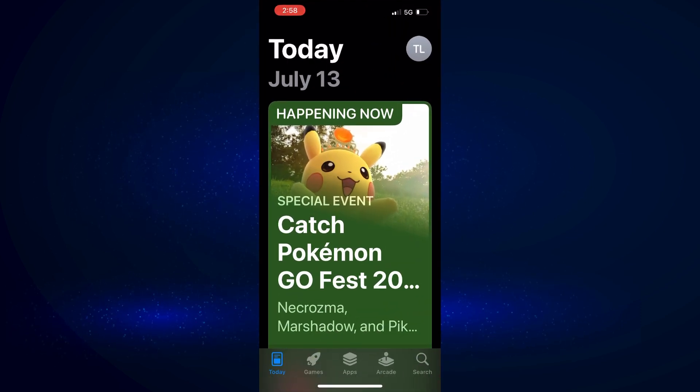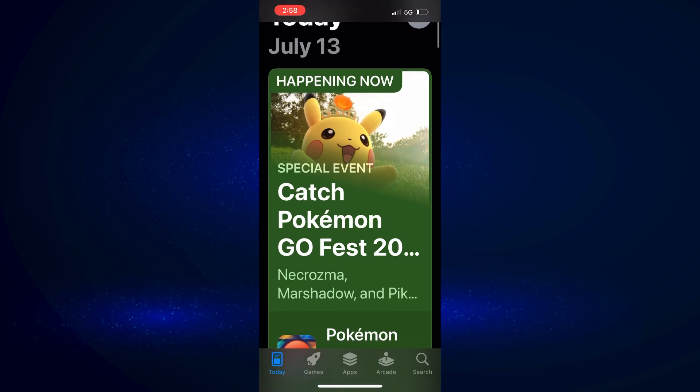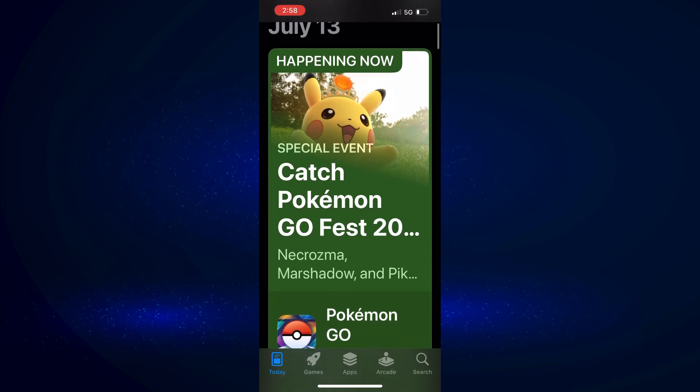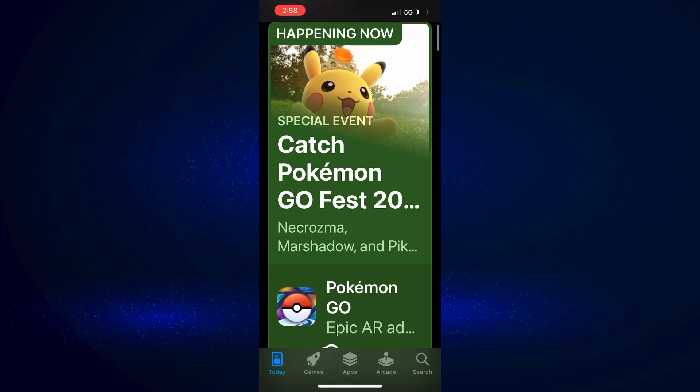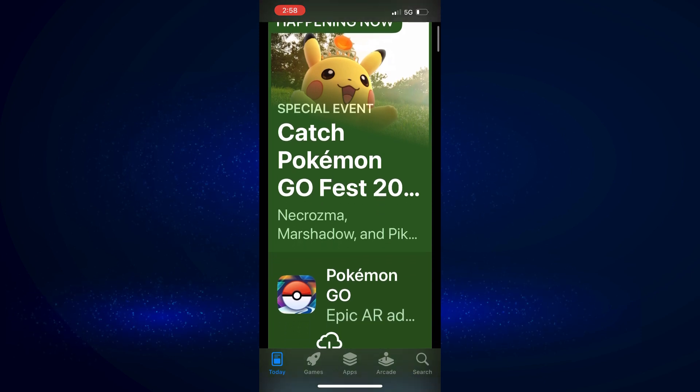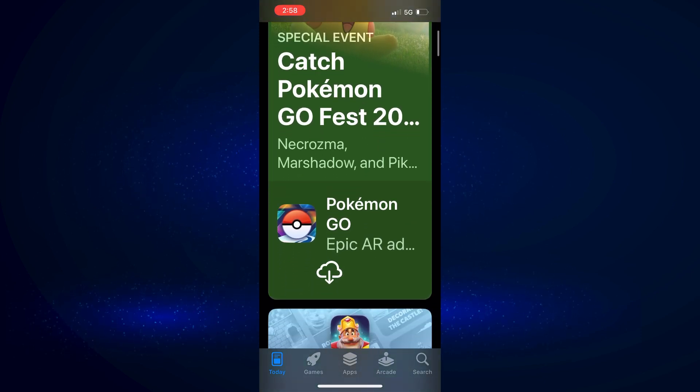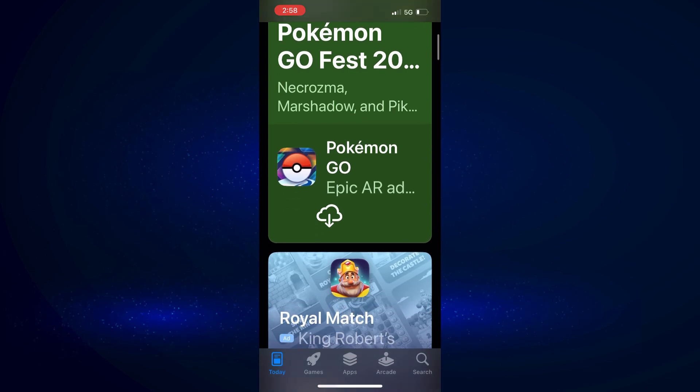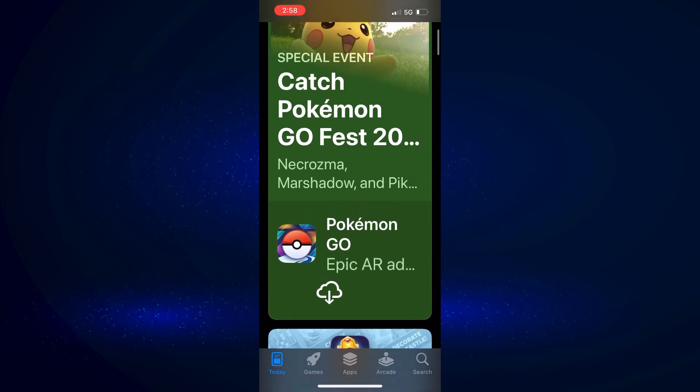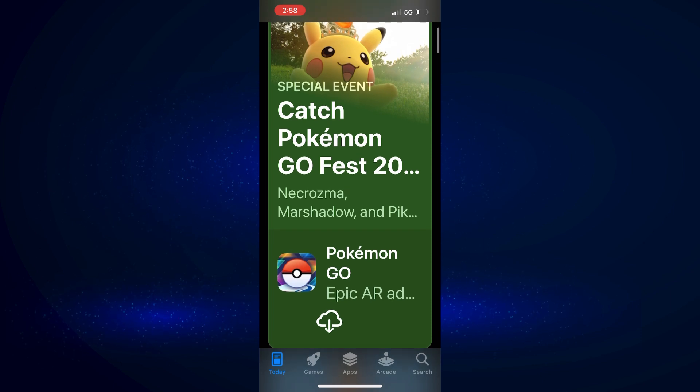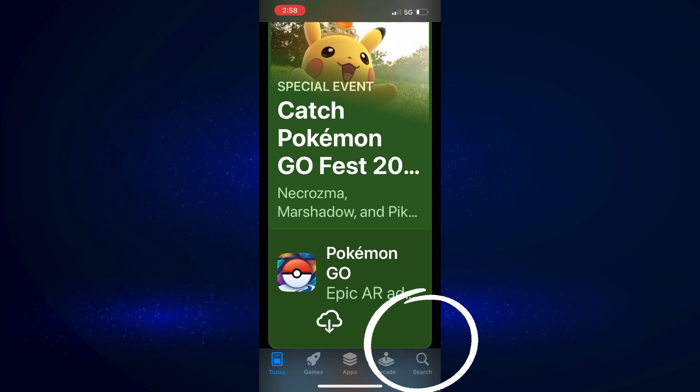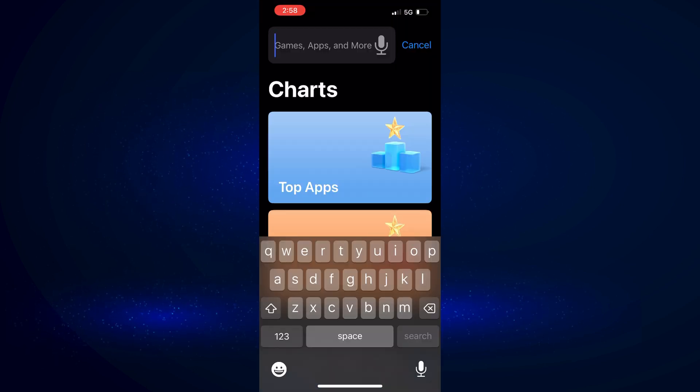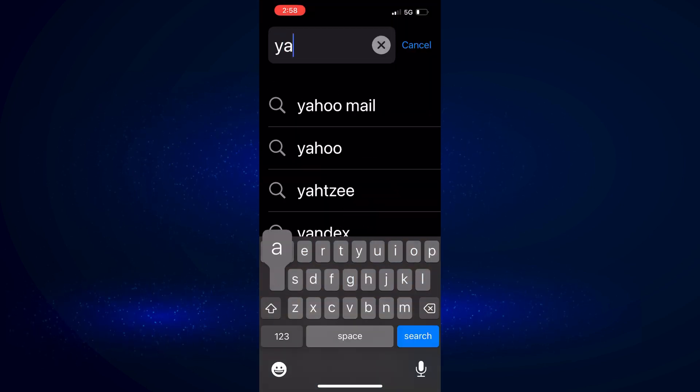You have a couple options in here. You could just browse around for apps if you're not sure what you want. Things are separated into categories so you can browse based on the type you're looking for. Or if you know what you want to install, like I do for this example, you can type the name of the app in by hitting the search in the bottom right and then type in the name of the app you want to find in the search bar.